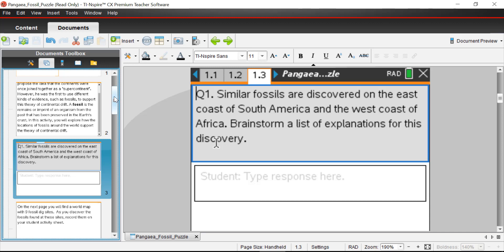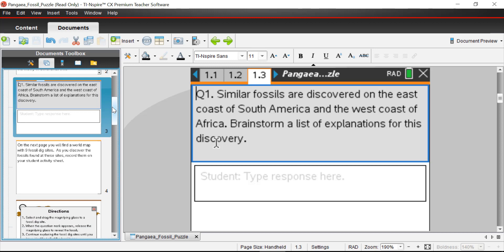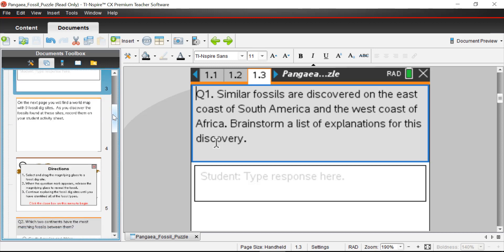Some explanations you may have thought about: maybe there was a land bridge connecting the continents together that animals could cross. Another idea could be that animals swam or flew across the water, or maybe the fossils themselves were transported by natural or human forces. Back when people weren't familiar with the theory of continental drift, those could have been some of the explanations they were exploring — maybe there was a land bridge and they were looking for evidence of it. In reality, the evidence suggests there was one supercontinent known as Pangaea.